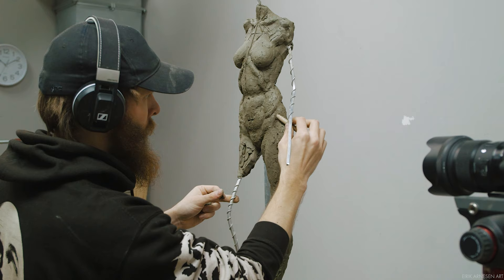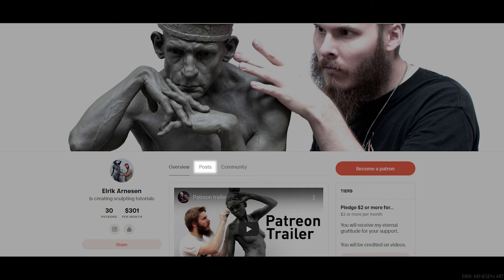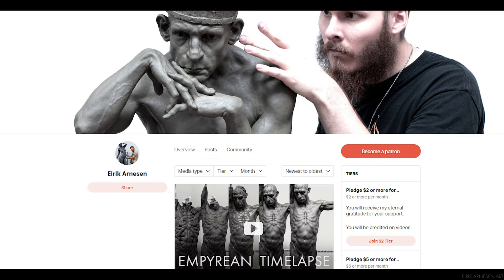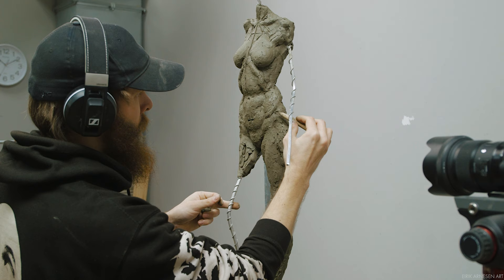Once you become a supporter you will instantly have access to the videos. You will find the videos by clicking the post button here. The videos should appear if you have pledged $5 or more, and you can refine your search at the top of the page here.